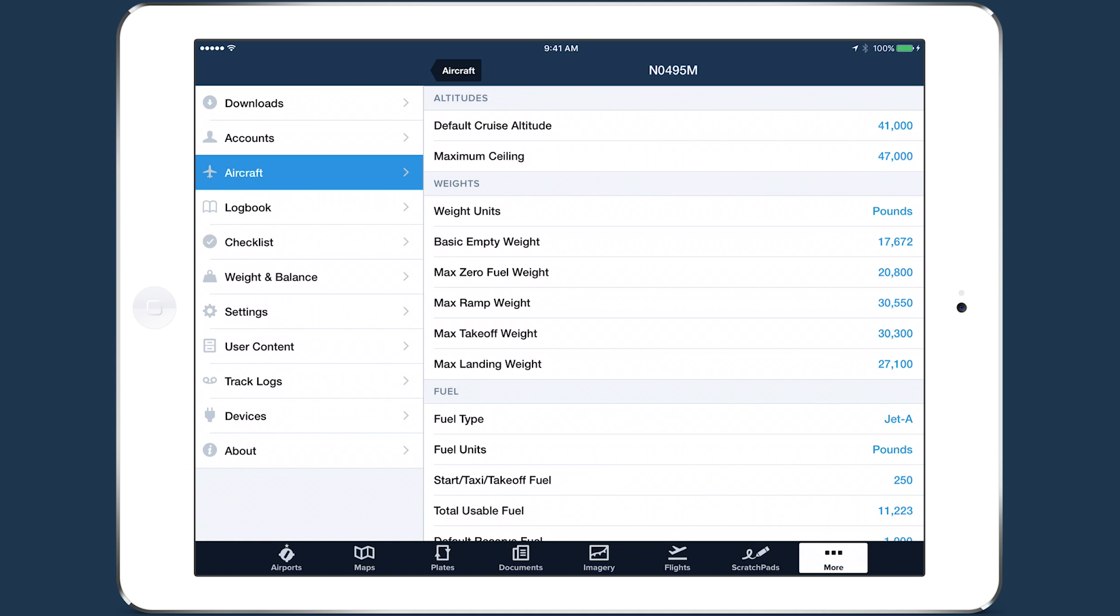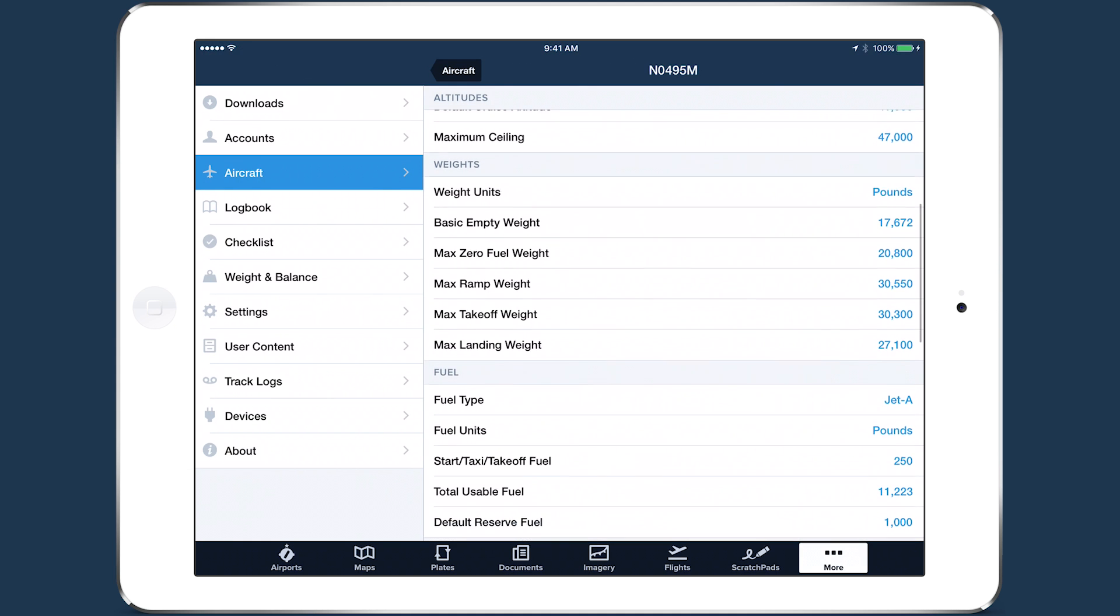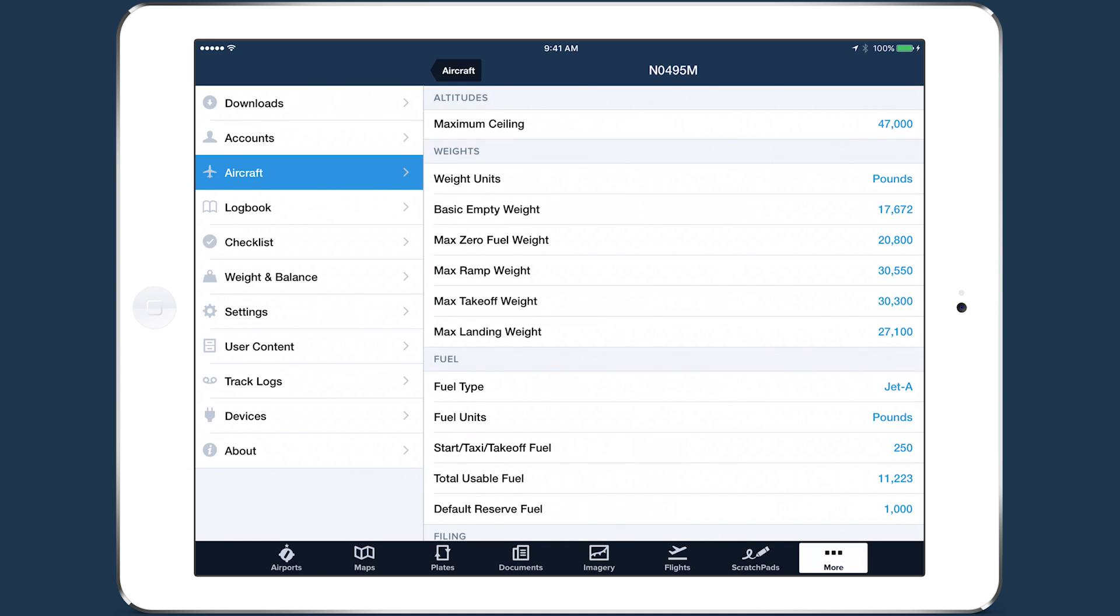Be sure to carefully review these data before planning a flight to ensure they match your own aircraft's configuration, especially the values for basic empty weight, total usable fuel, and default reserve fuel.